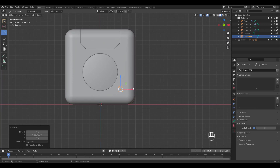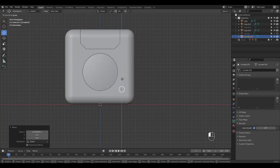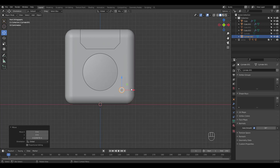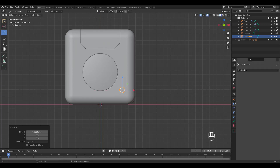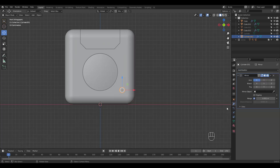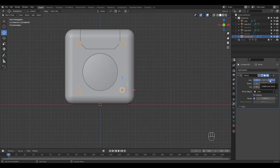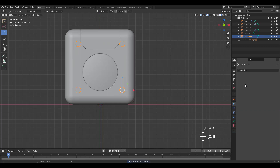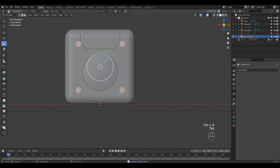I've rotated, scaled, and positioned it. I want four of them so I'm adding a mirror modifier in the X and Z axis. I want to move the top ones down, so apply the modifier and move them down in edit mode.